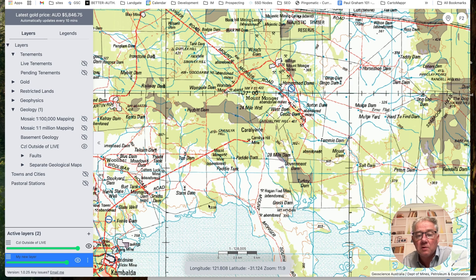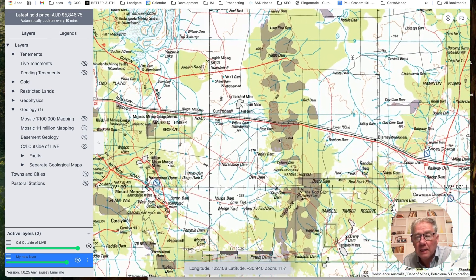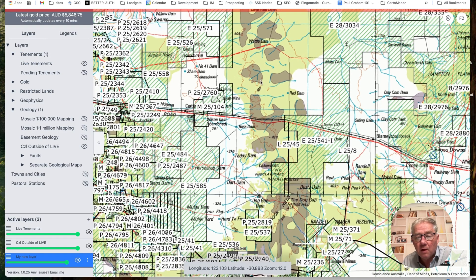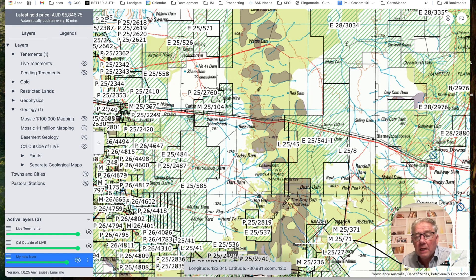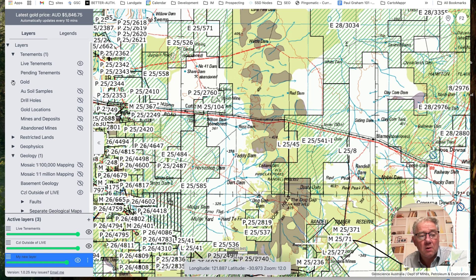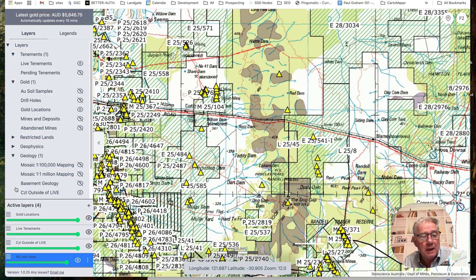Let me show you an interesting spot I found — out here. I'll turn on some live tenements. There's some live tenements, and we've got some CZL running through here. We've checked it out and it doesn't look like there's any national parks or whatever on it, but it's worth checking with another source. Please do not take this website as the definitive authoritative source for all places where you can and cannot go — it's up to you to check.